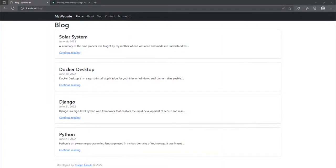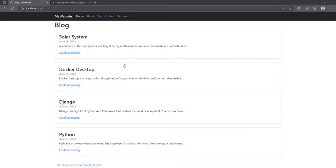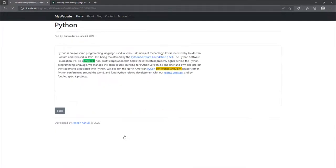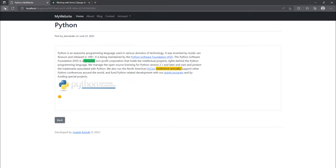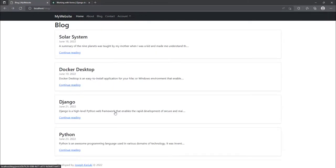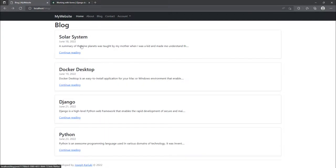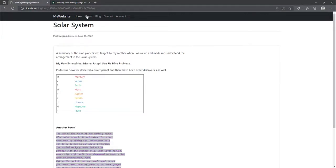Hello and welcome. In a previous video, we were able to create a blog page and also create the view for individual posts, such that whenever you click on any of the cards for the blog posts, it gets you to the actual blog post, which is represented by the UUID, a unique identifier.